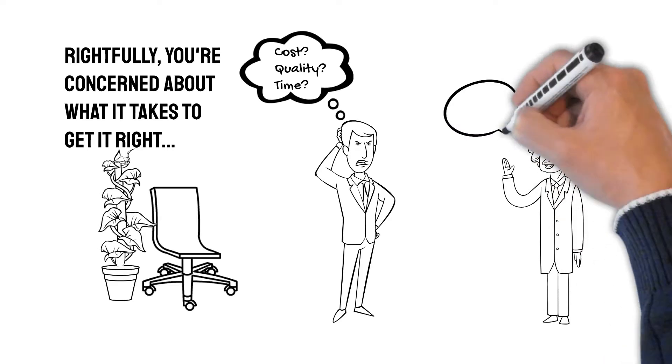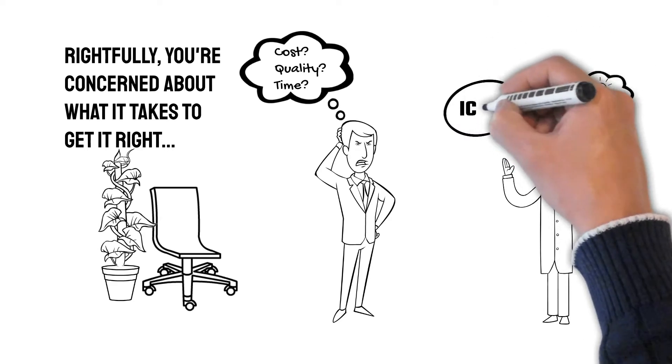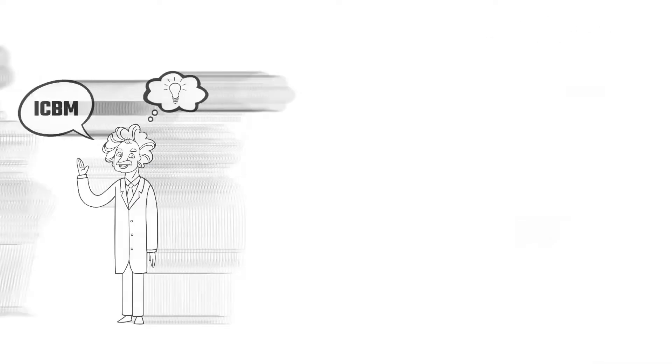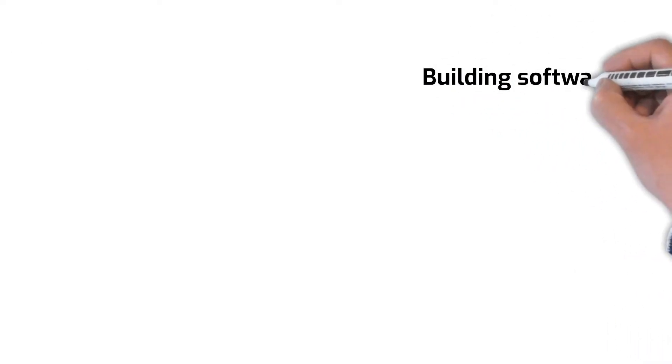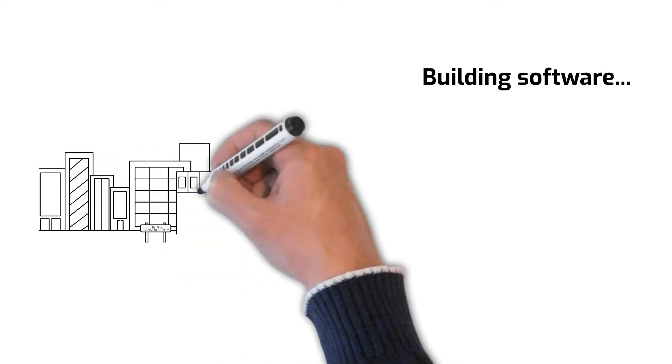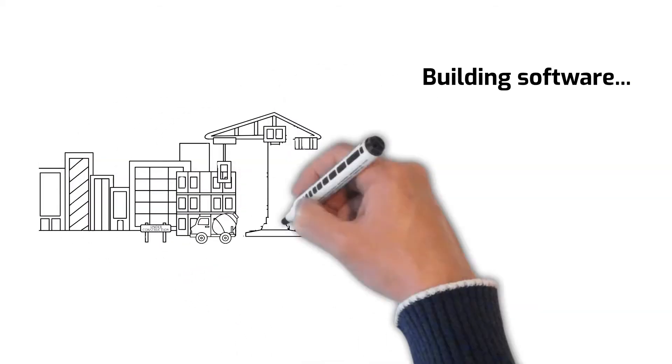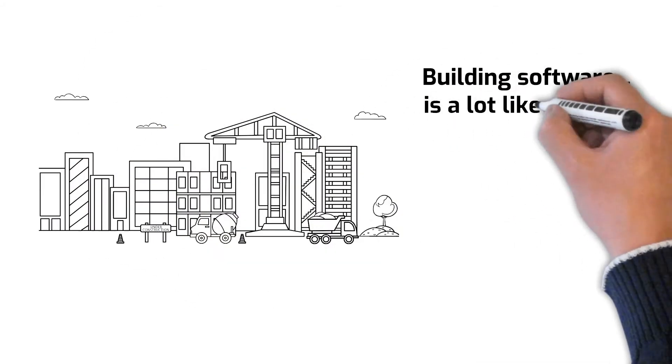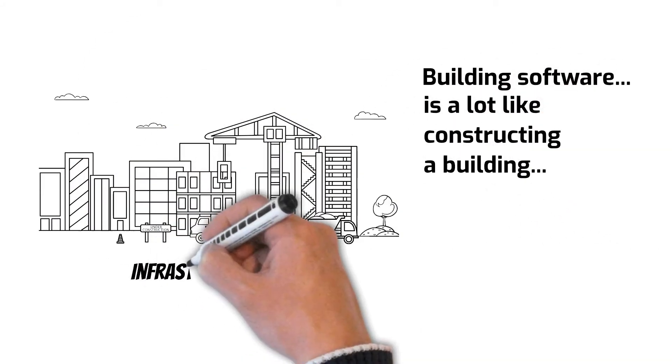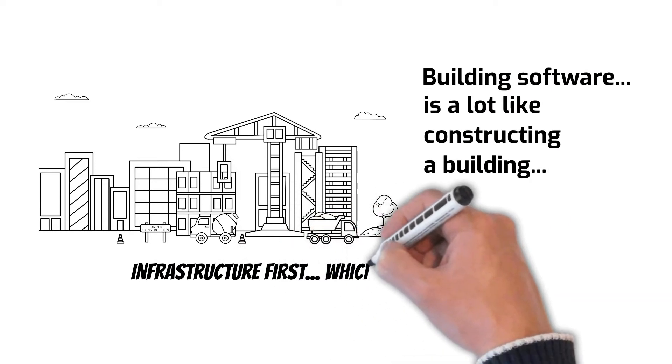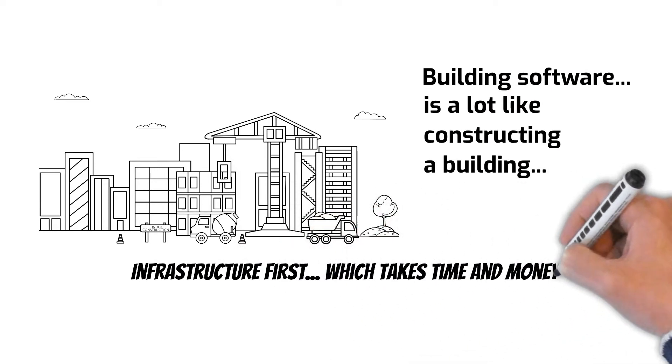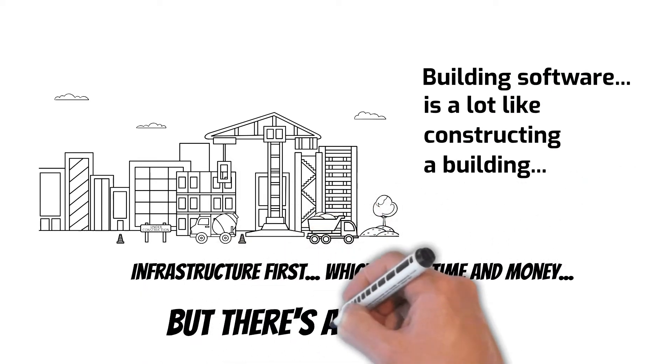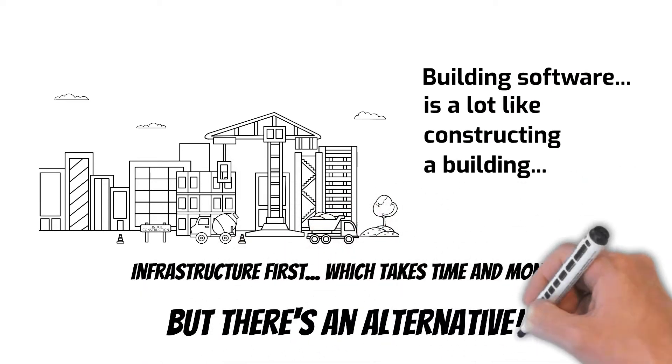This is where our ICBM program may be able to help you. Actually, developing software is a lot like constructing a new building. It all starts with the underlying infrastructure first, which always takes time and costs money.